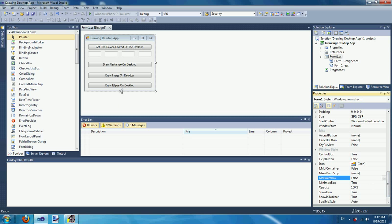Now let's start writing the code for the first button, which gets the device context of the desktop. Before we start writing that code, we have to use DllImport to import Win32 DLLs into C#, because C# cannot directly access Win32 DLLs or native C++ code. You have to use the DllImport attribute and import those functions into C#.